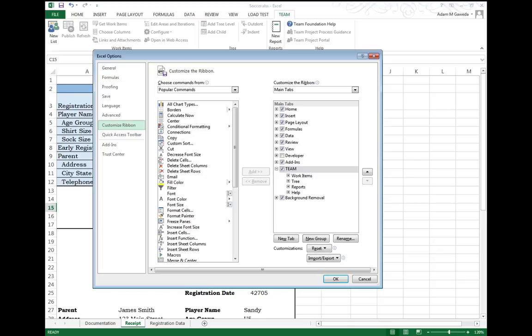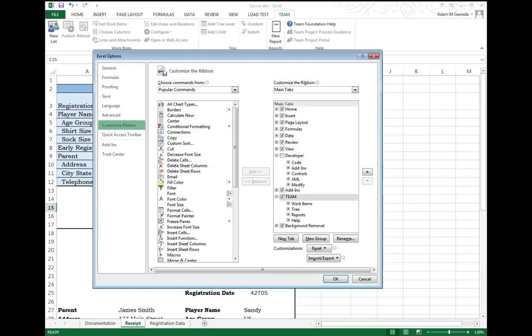Now inside here, if we take a look over on the right section, you notice that Developer is unchecked. So if I expand on that, you see code, XML, modify.